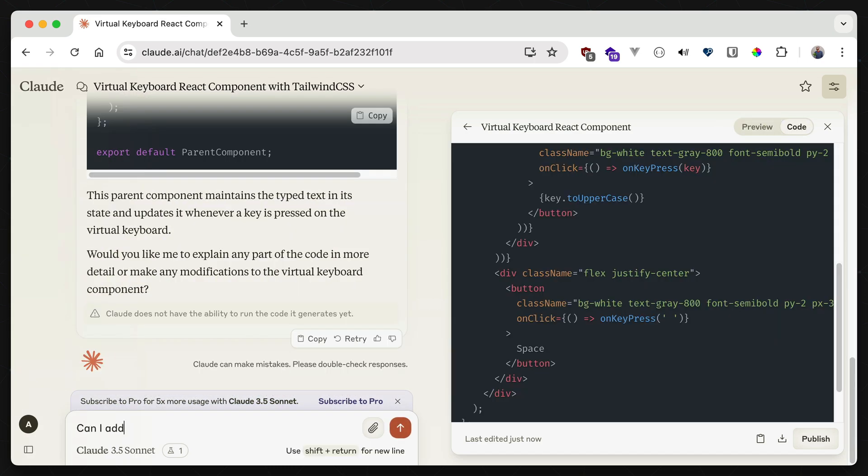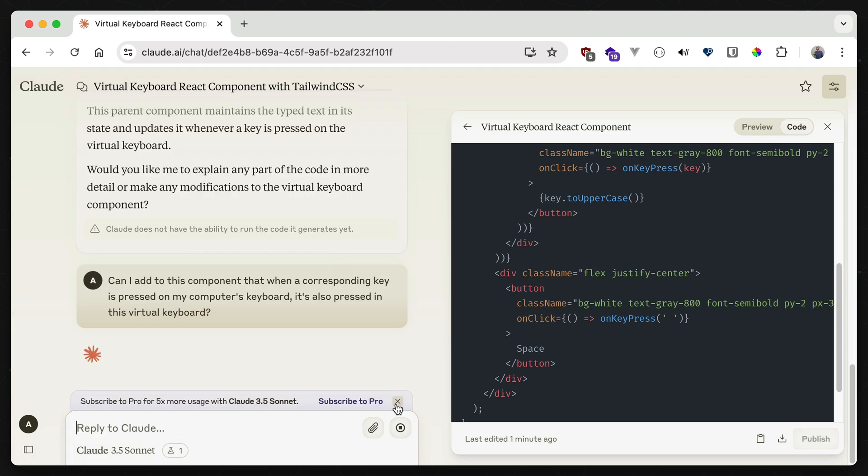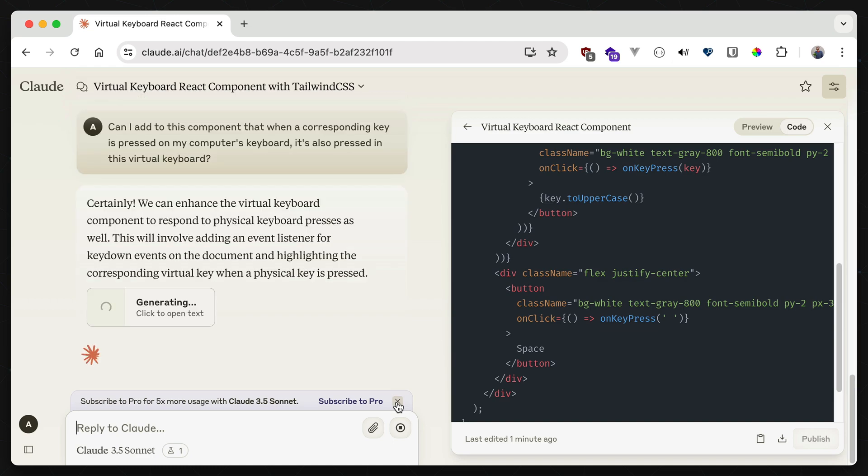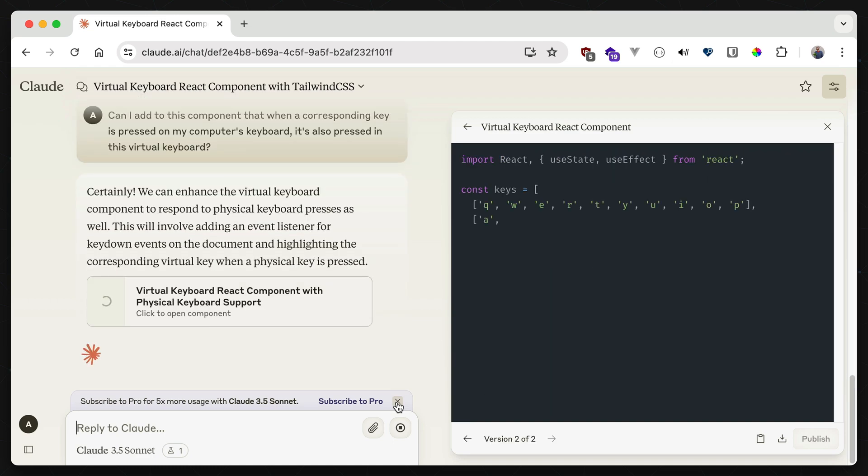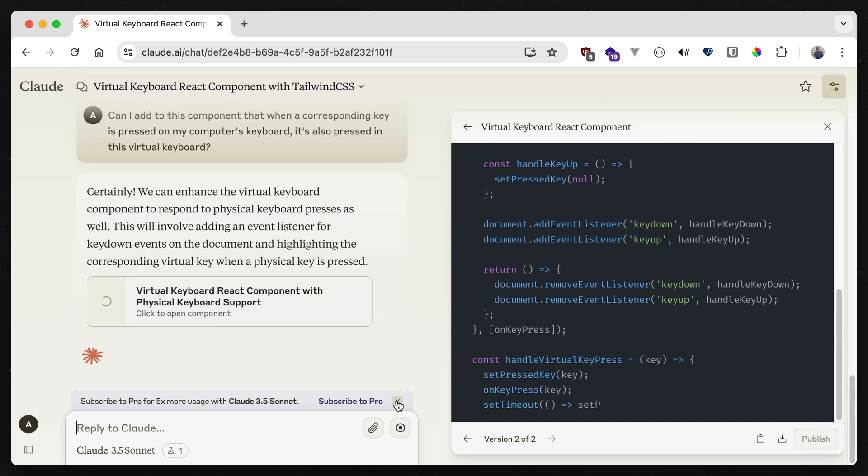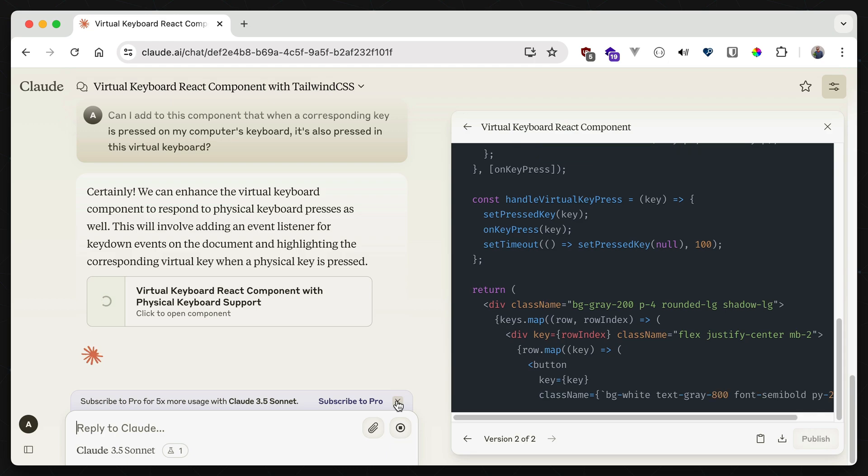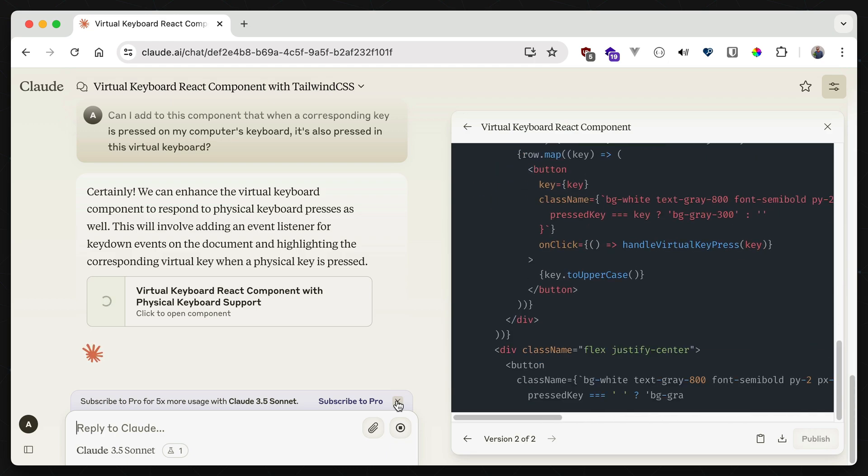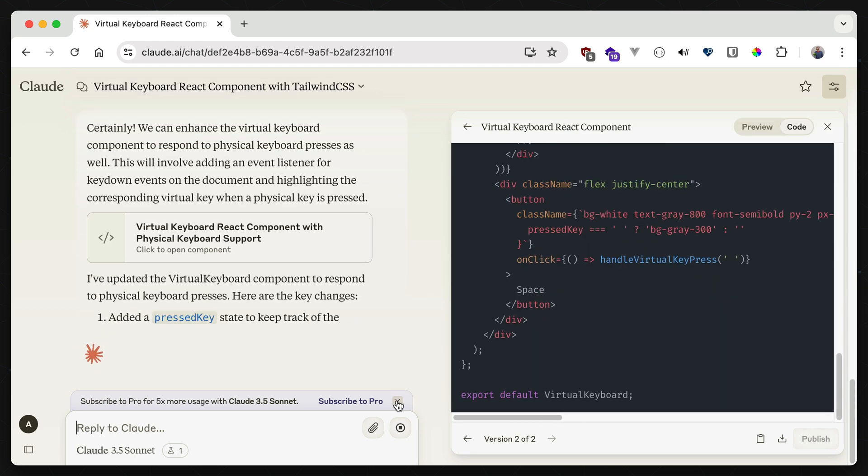I can also iterate over this as well by adding a new prompt. Let's say that I want the keyboard component to react to actual keys pressed on a physical keyboard, too. It'll generate a whole new version of the component that I can test out, and provides updated details just like before.